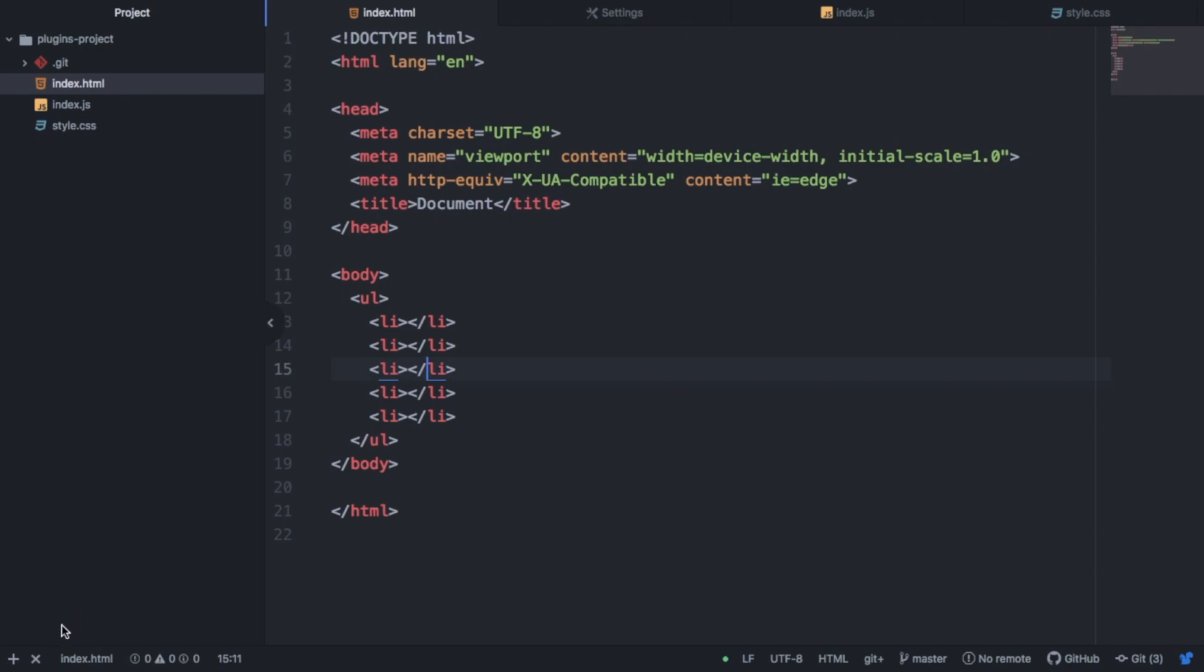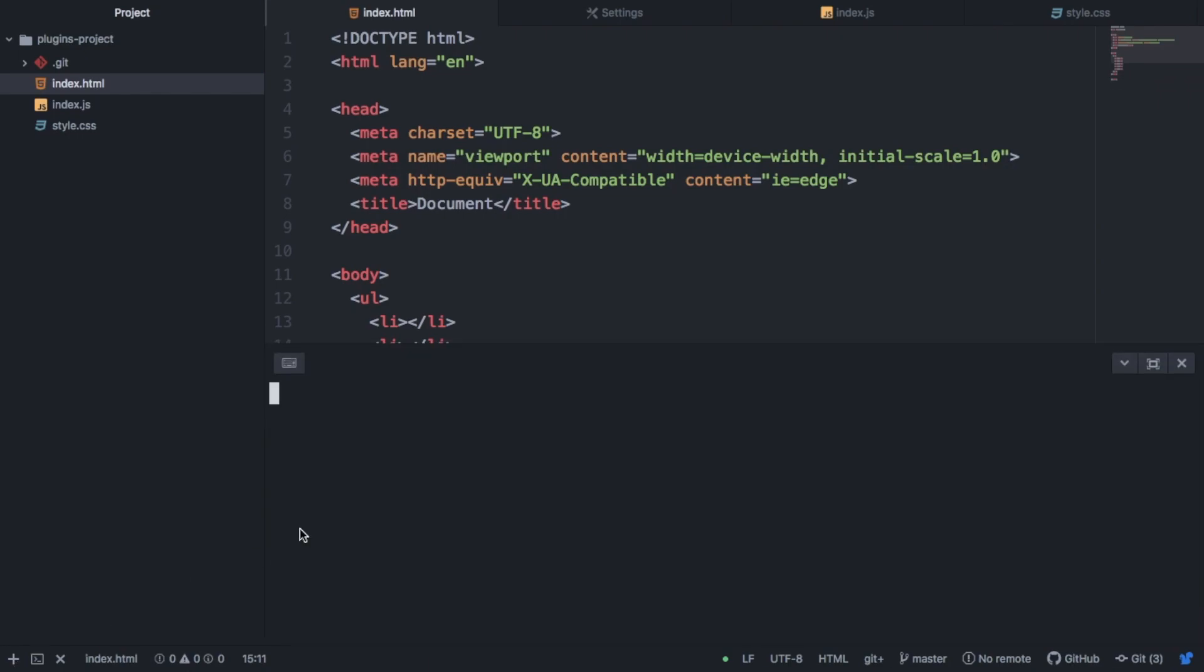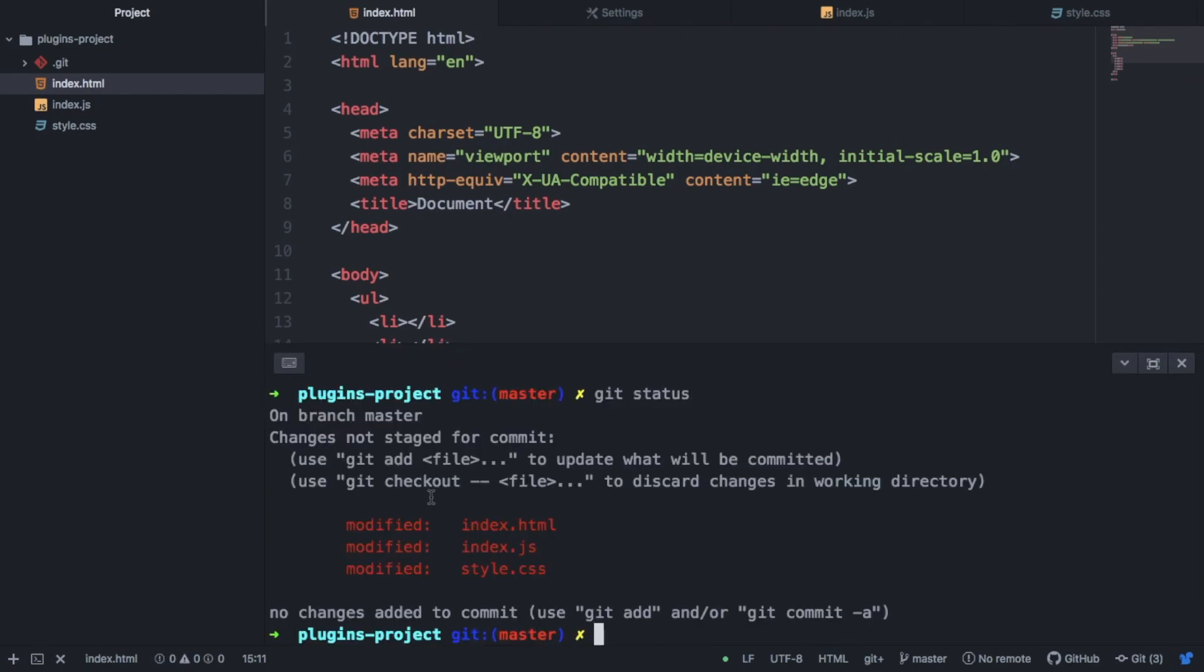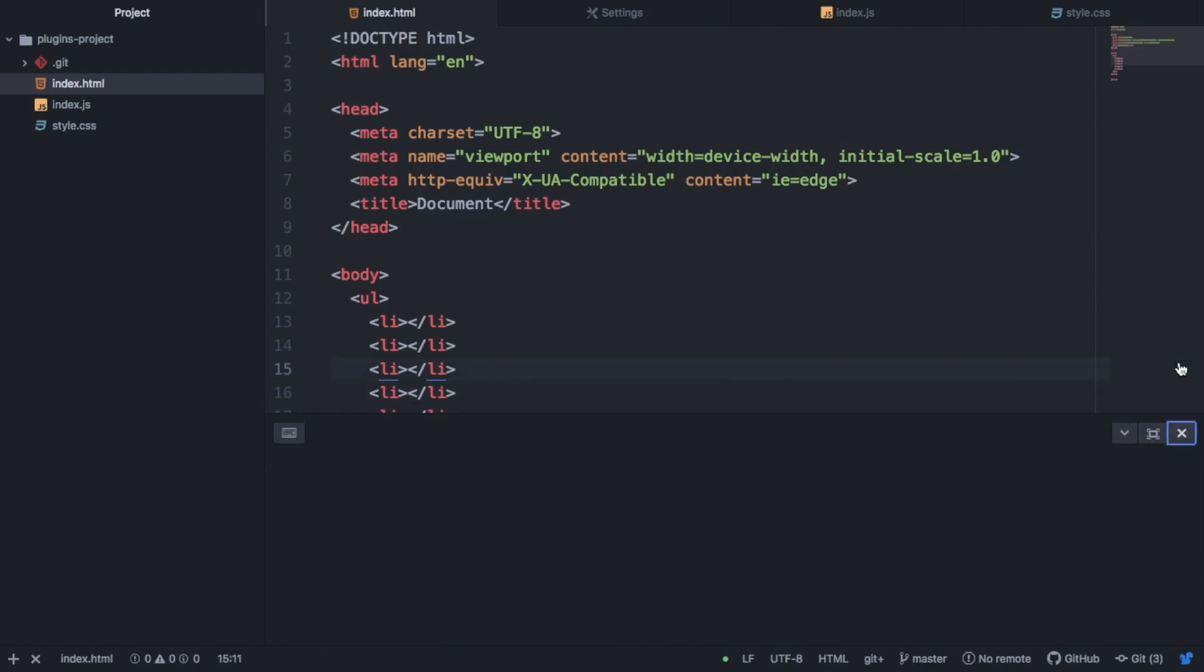So because we have the terminal plug-in, we could open this and do Git status and add our files here. But with this Git plus plug-in, if you're not as familiar or you don't like using the terminal as much, then you can use this. It just gives you a user interface.